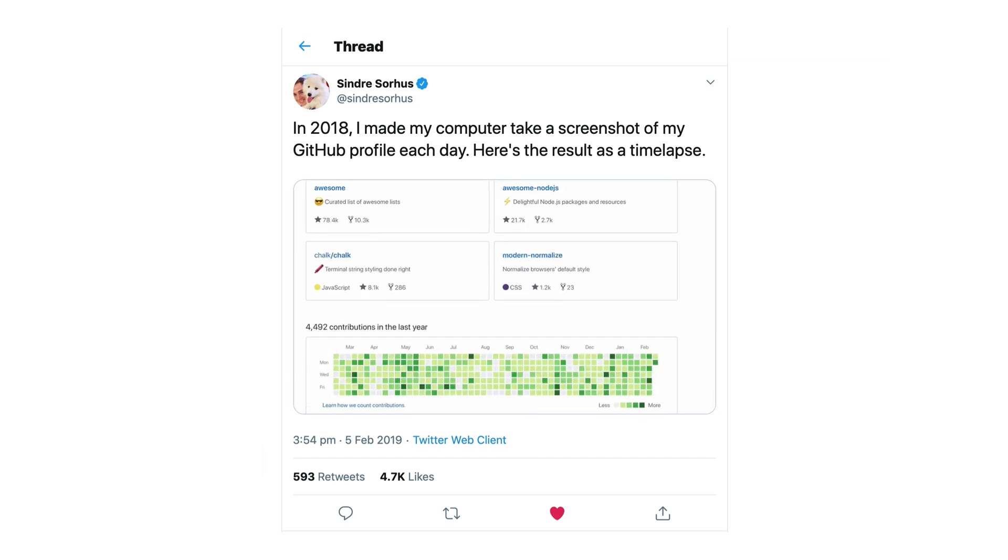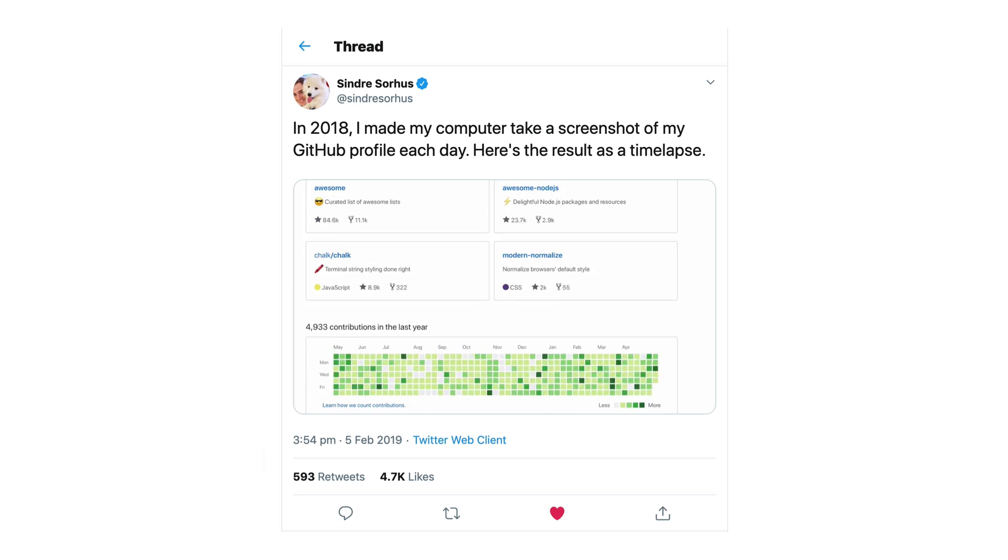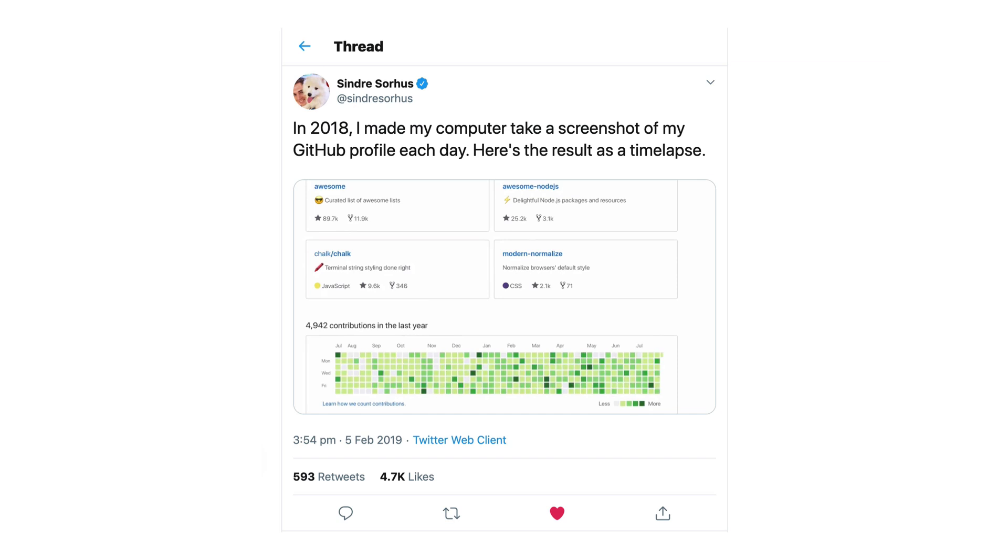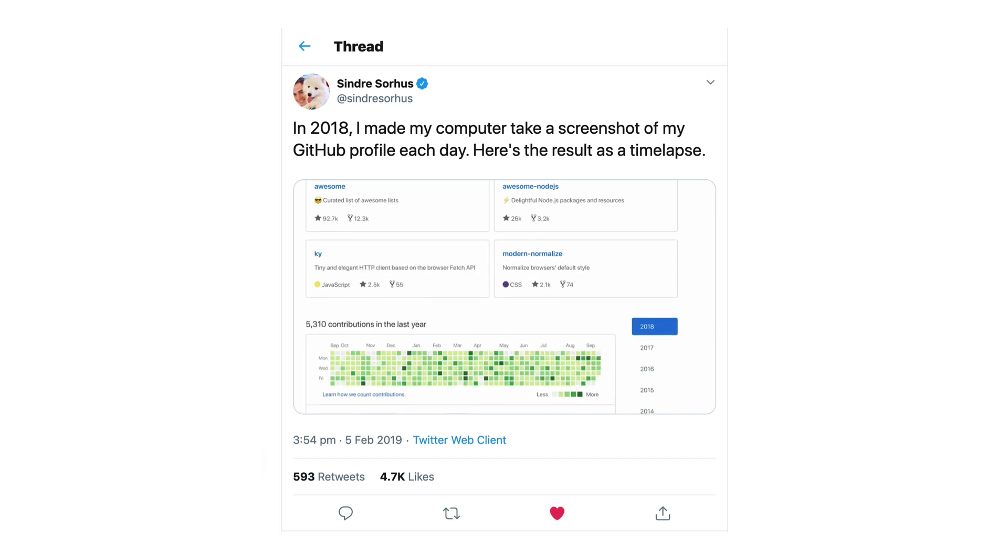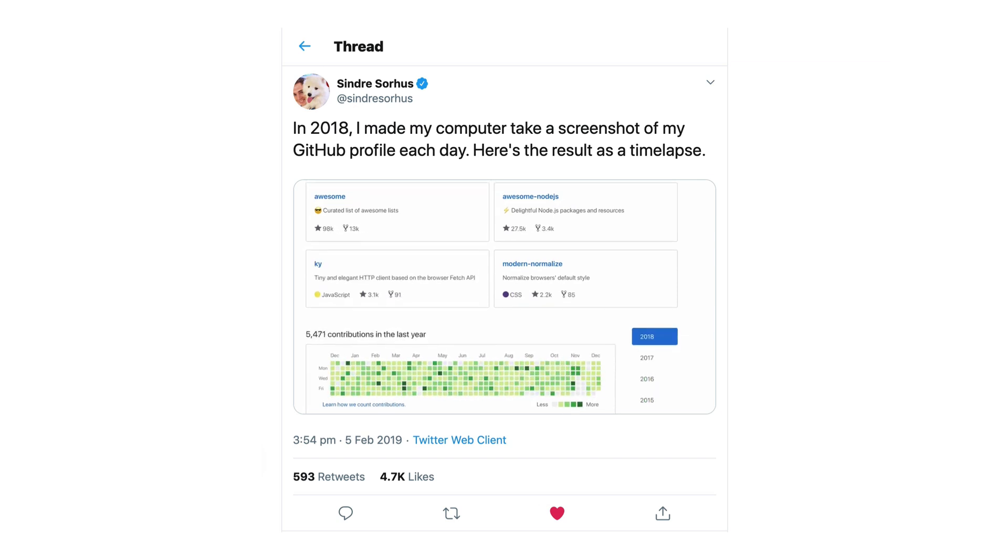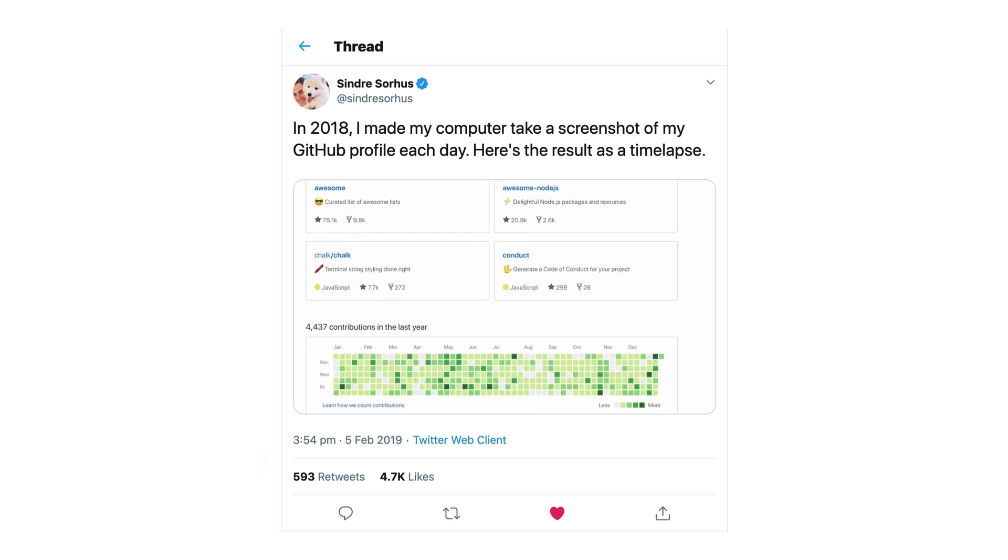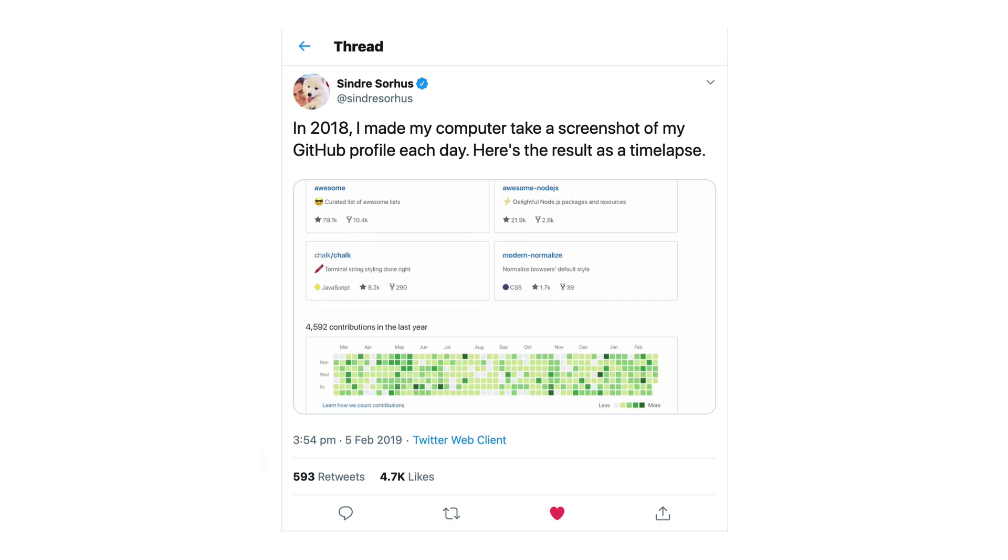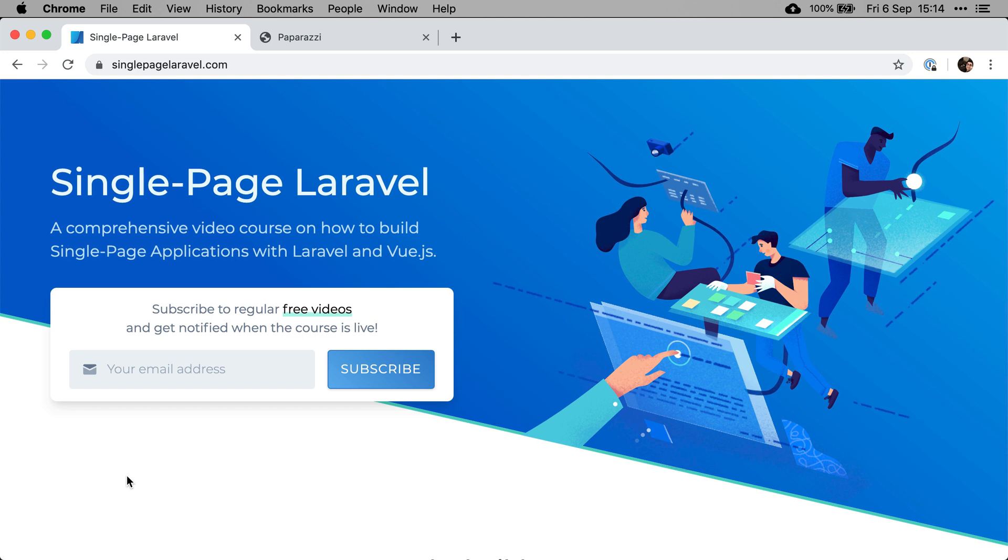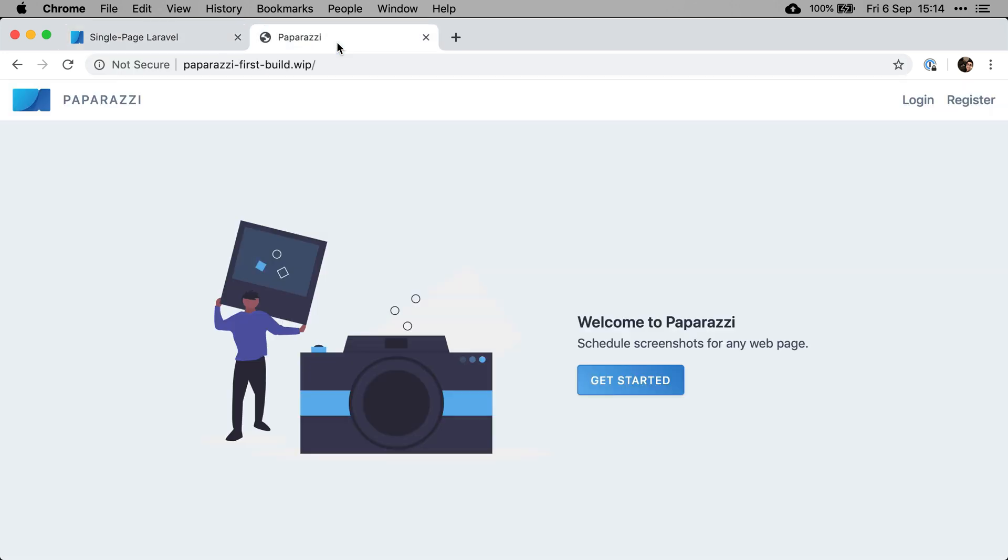So I started by running a cron job on my local machine. But the trouble is for that cron job to work, my computer had to be awake and it also had to be physically open. So obviously every now and then I would miss a day and it would just kind of mess the entire thing. So I thought it would be really cool to have a little SaaS application that would do that for us, which is why I decided to build Paparazzi.